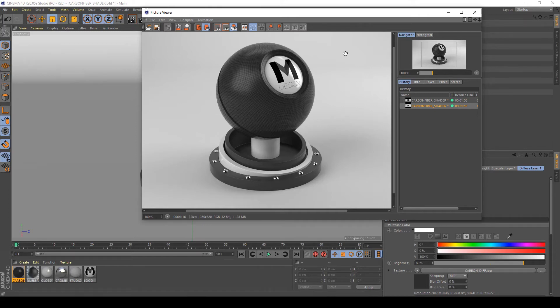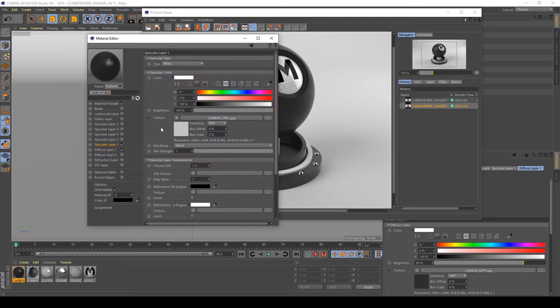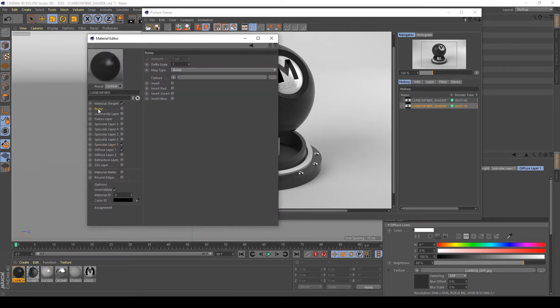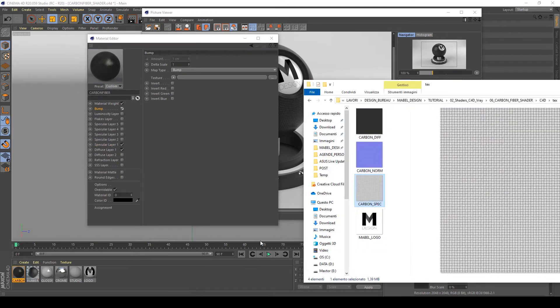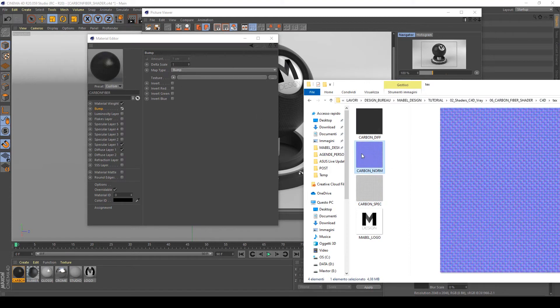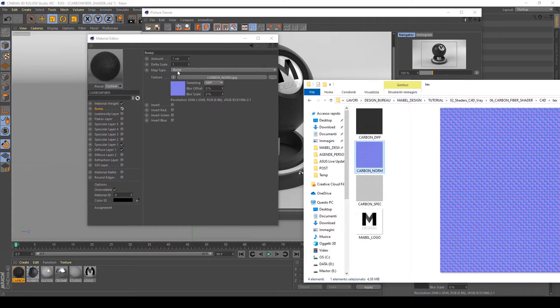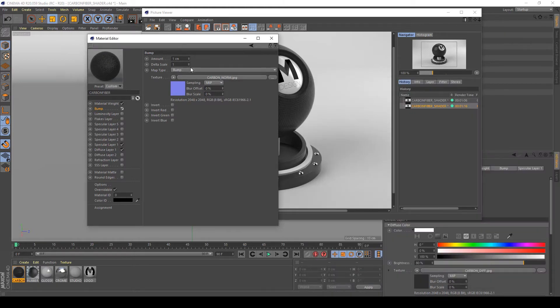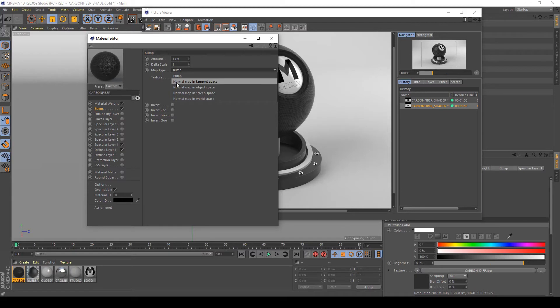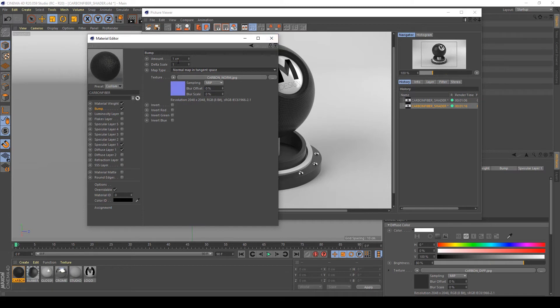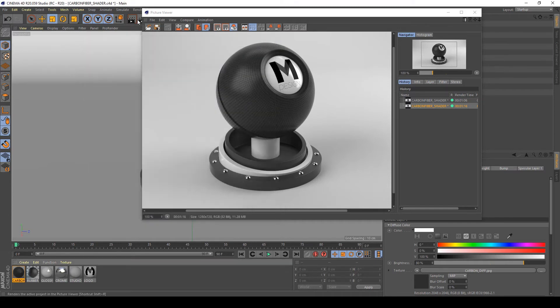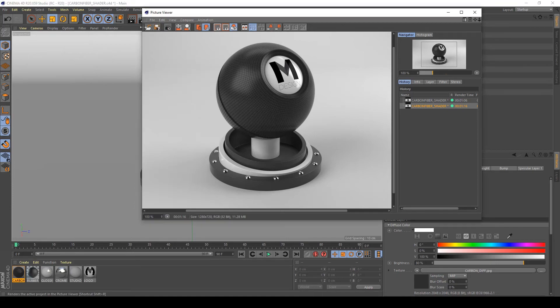To do this, I'm going to open up the material again, go to bump, activate the layer here. In the texture of bump, I'm going to apply this normal map - drag and drop it. After this, I'm going to change my map type to normal map in tangent space. Okay, let's see what happens in my test render.